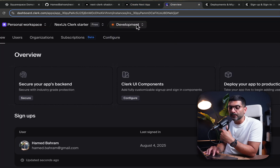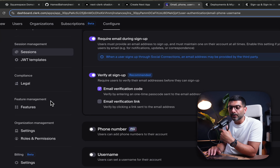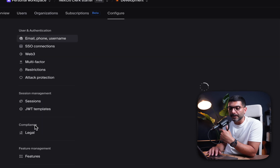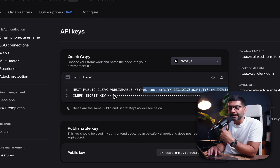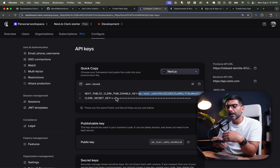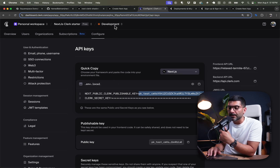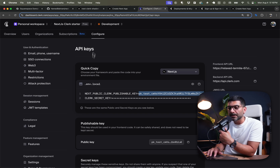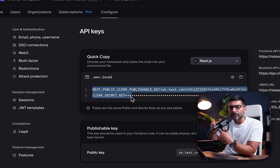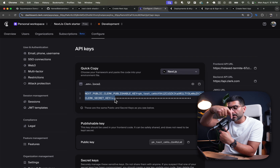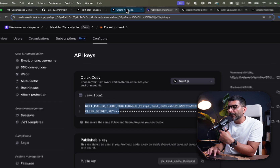For now we're just working with the development instance. The API keys I copied have the 'pk_test' prefix, which shows this is for the development instance. Later when we create a production instance, we'll change these API keys. A common mistake is forgetting to change the keys when going to production — that's how your Next.js app connects to the Clerk production instance.